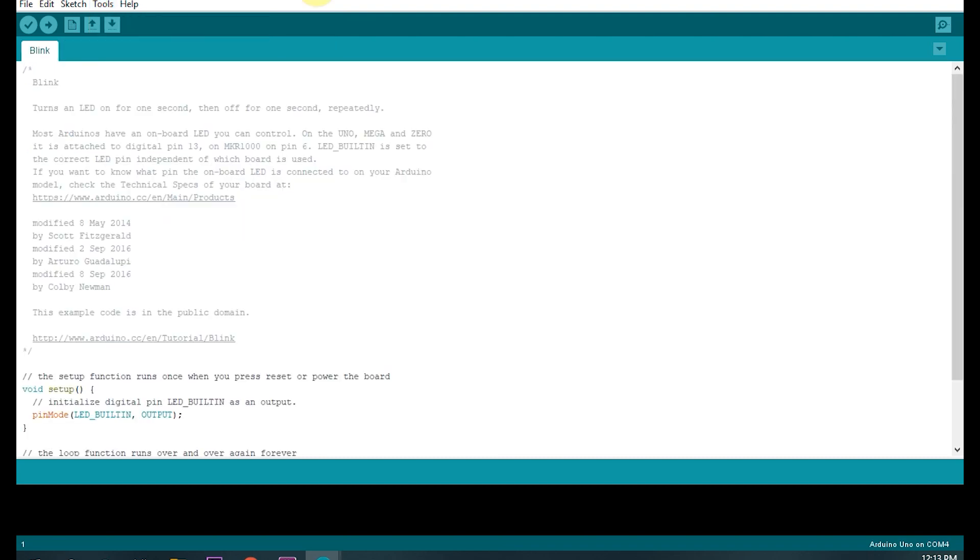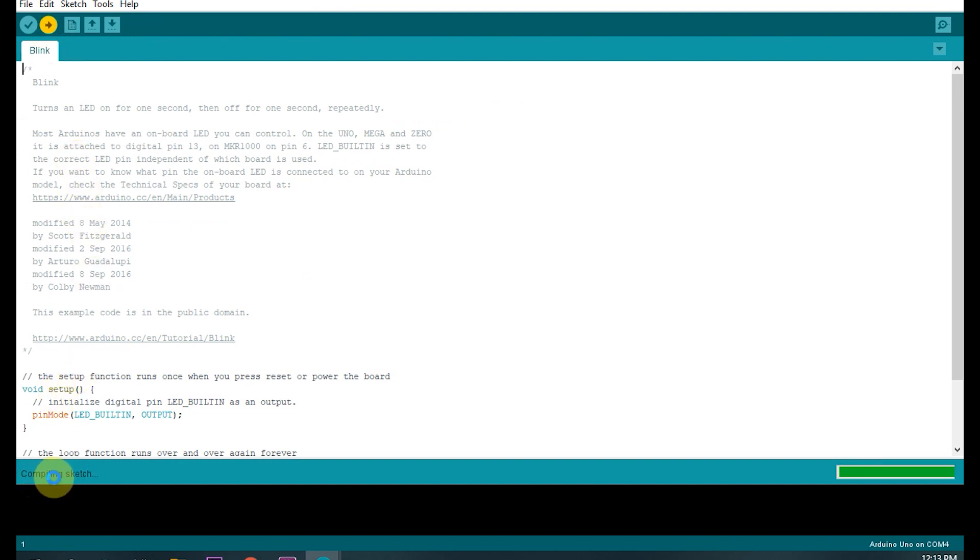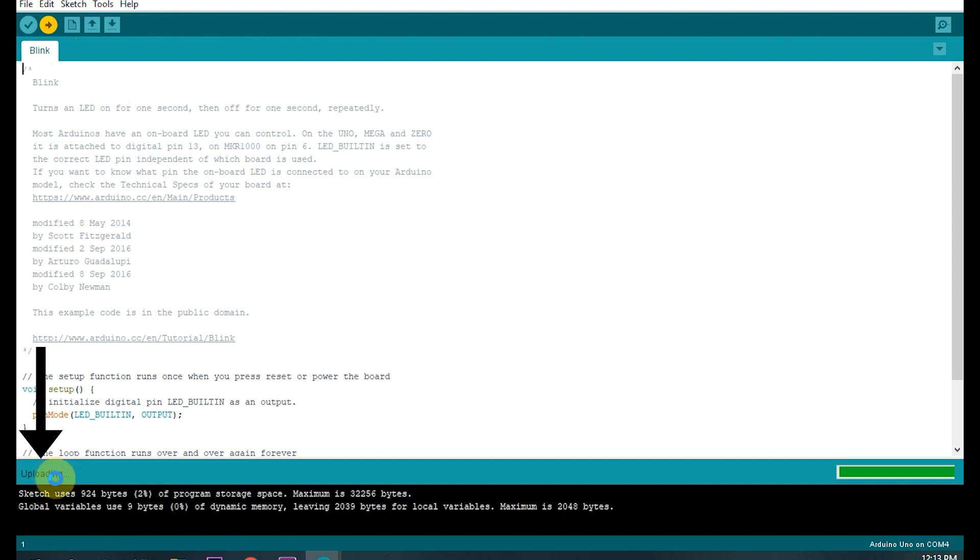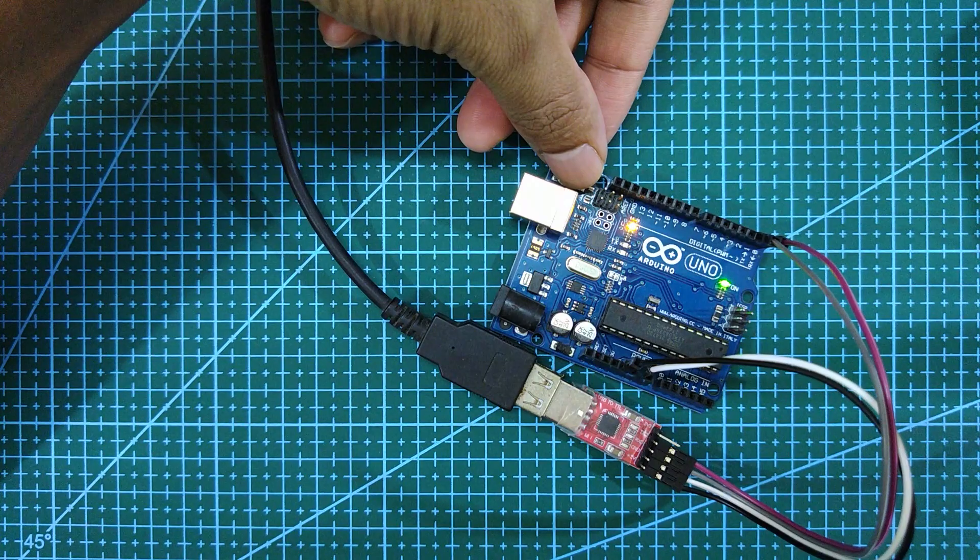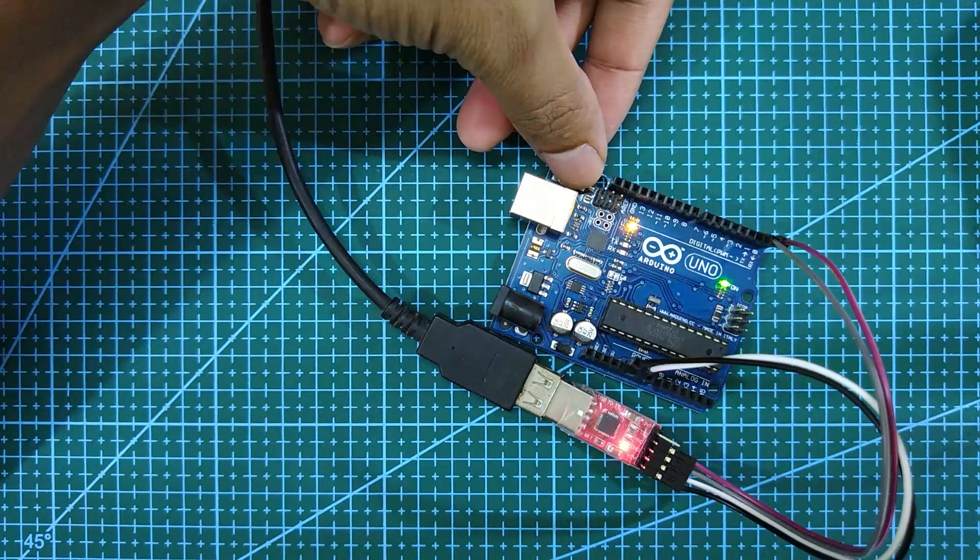After that choose any sketch to upload and click the upload button which will start compiling the sketch. Once the compiling is done and you get the notification uploading, press the push button on the breadboard.